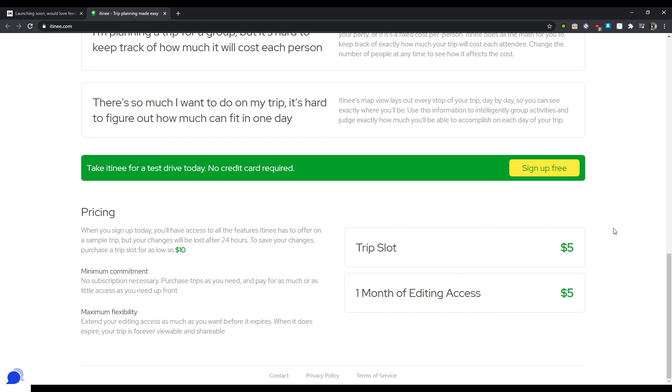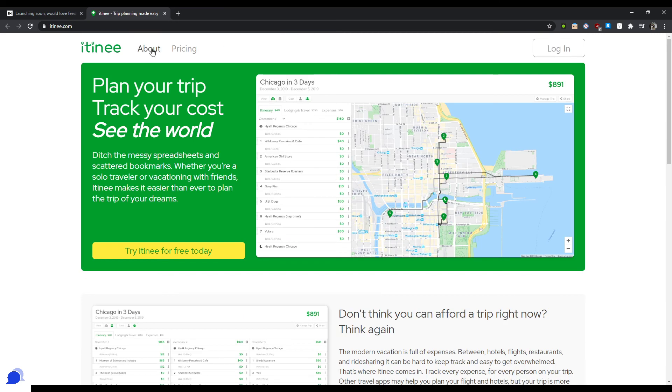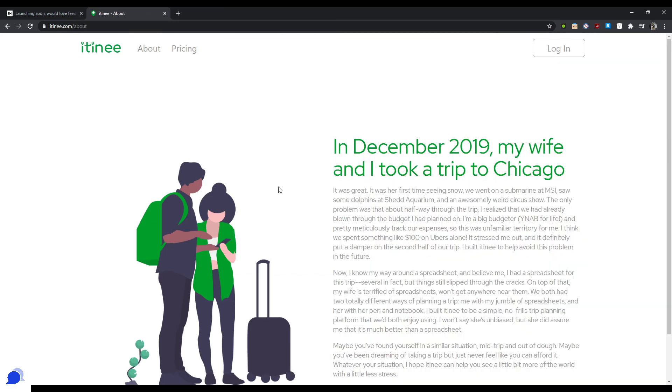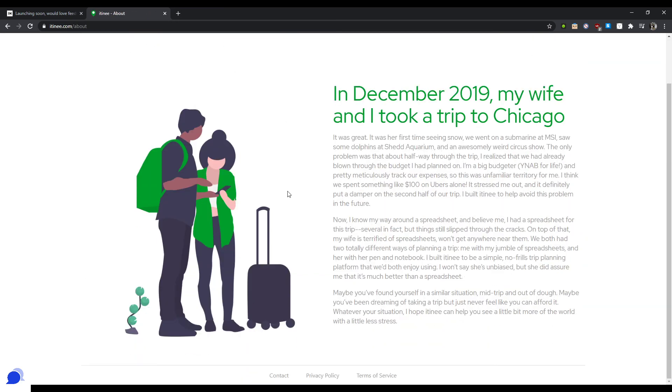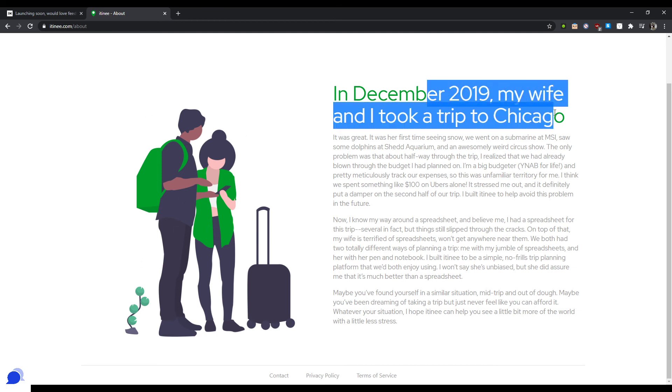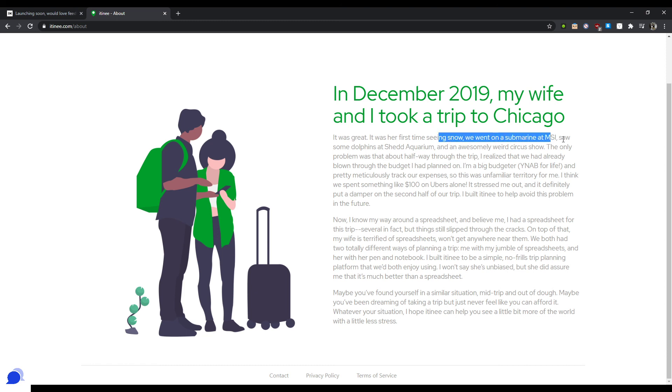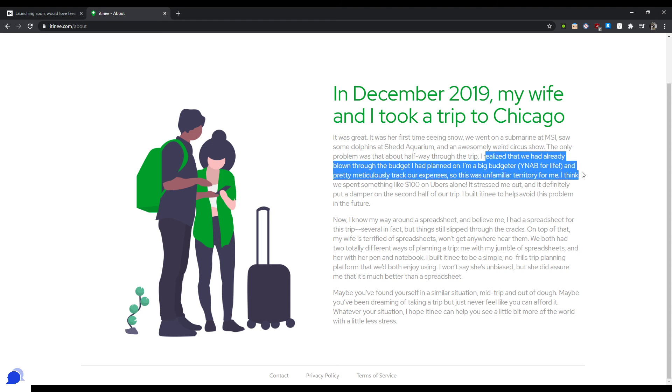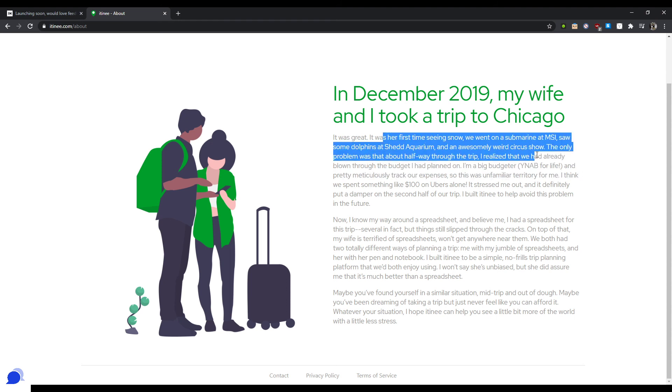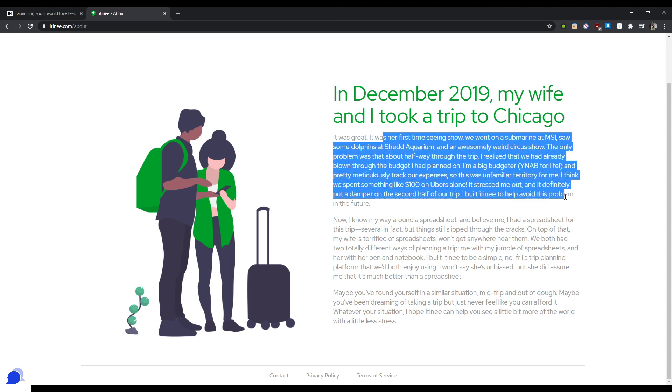All right, so now let's watch your about page. Okay, immediately here I would put a picture of yourself. In December 2019, my wife and I took a trip to Chicago. This is a great place to put a picture of yourself and your wife when you went to Chicago. Gives you so much more powerful in terms of storytelling. I mean, the storytelling is way more powerful when there's actual pictures. Went to a submarine, saw dolphins. All this is cool. So people will probably read this because they'll be like, oh yeah, this resonates with me. It's just like me.